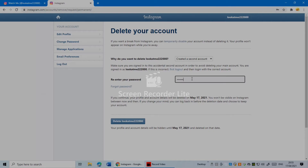Enter your password here. Once you do, it will say your profile and account details will be deleted on May 17, 2021. You will not be visible on Instagram between now and then. If you change your mind, you can log back in before the deletion date and choose to keep your account.